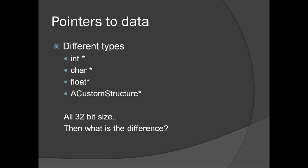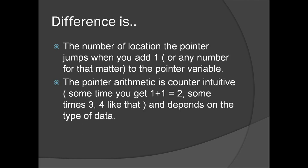If all of them are 32-bit in size, then what is the difference between these different types of pointers? The difference is the number of locations the pointer jumps when you add 1 to the pointer variable. The Pointer Arithmetic is counter-intuitive at times. Sometimes you get 1 plus 1 equal to 2, sometimes 3, 4, etc. It depends on the type of the data.